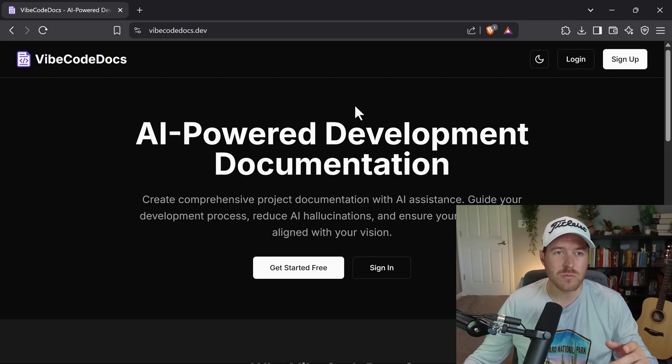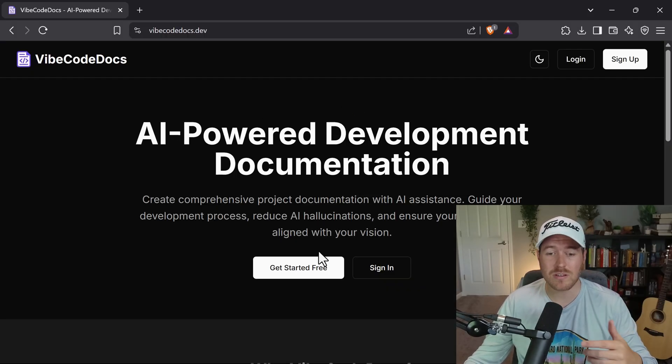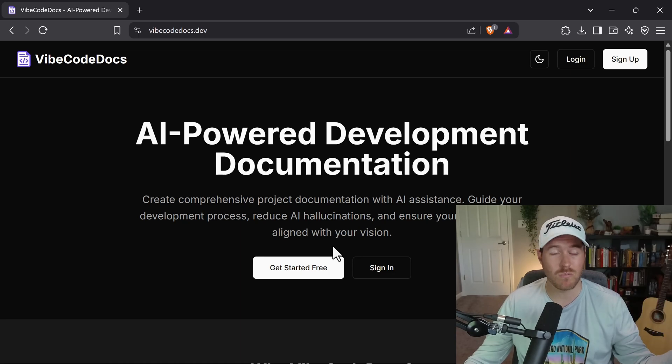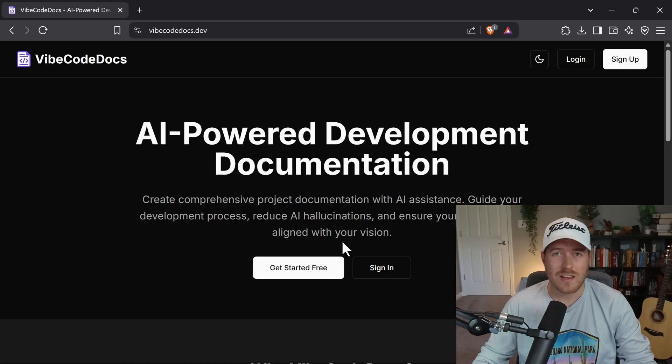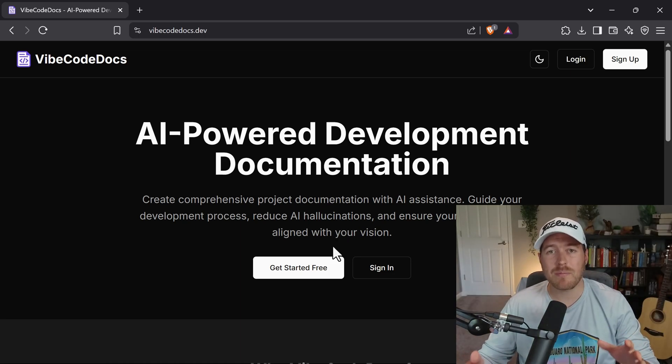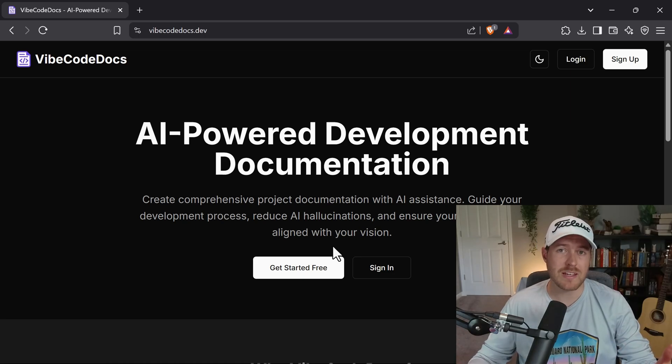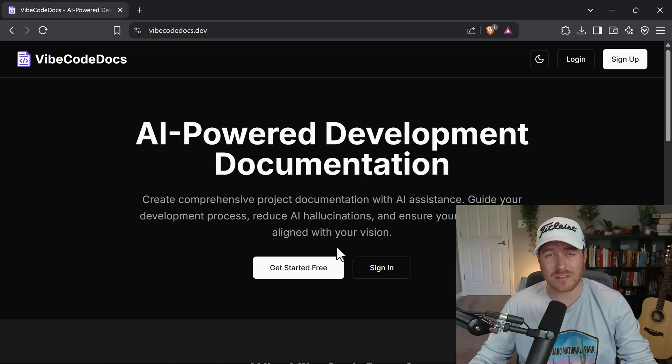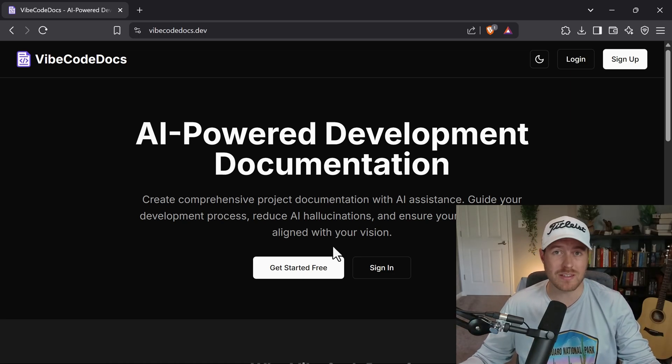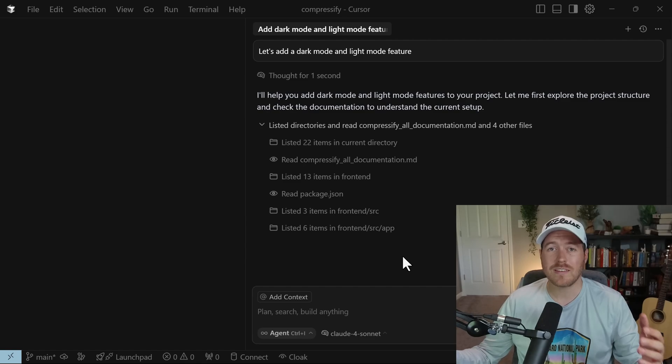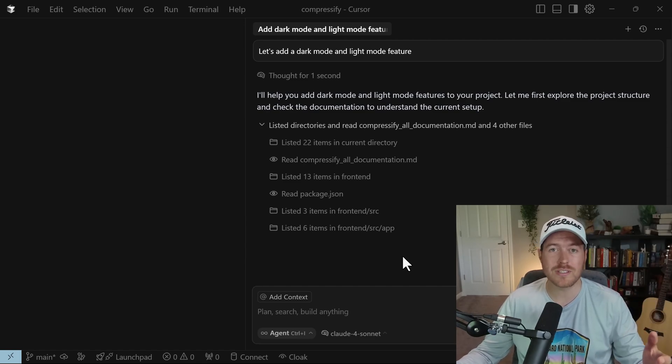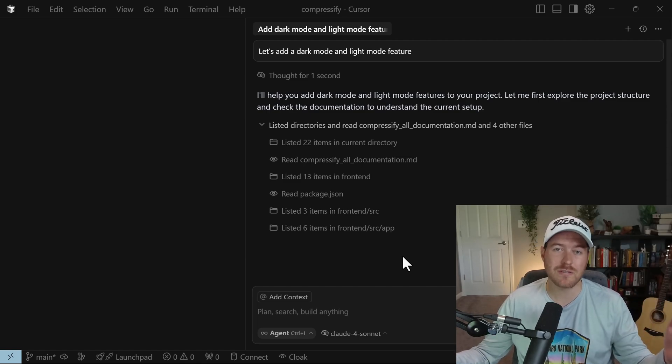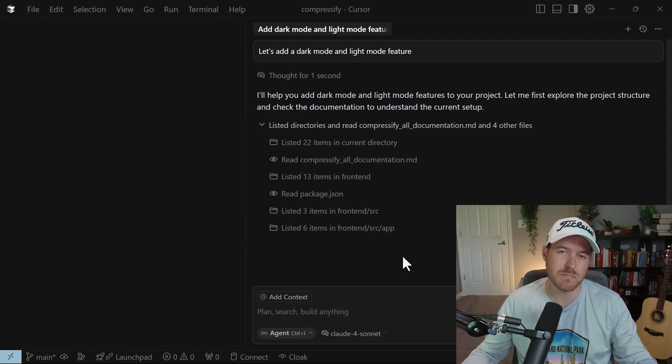And of course, if you do want to use the vibecodedocs.dev, the link is in the description and you can start with a free account. You can create one project and get your documentation as you want it. And if you do like the app and want to upgrade to one of the subscription plans, it does directly help out the channel so that I can make more videos just like this. And with that, that is how you can set up and create rules inside of Cursor so that your AI models can follow it perfectly.